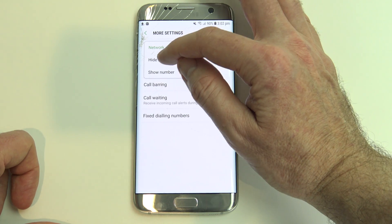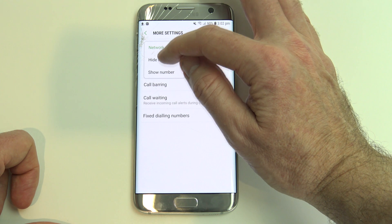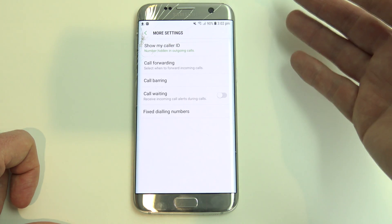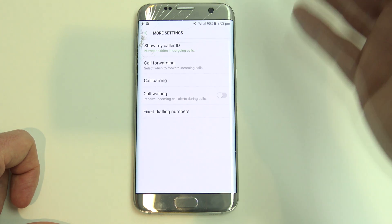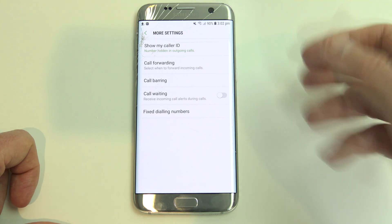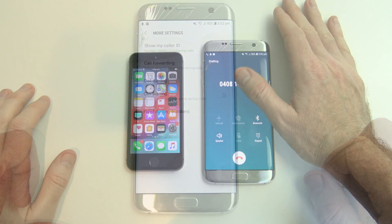So now we just want to tap on hide number, and now any outgoing calls that you make should be hidden from the person receiving the call.